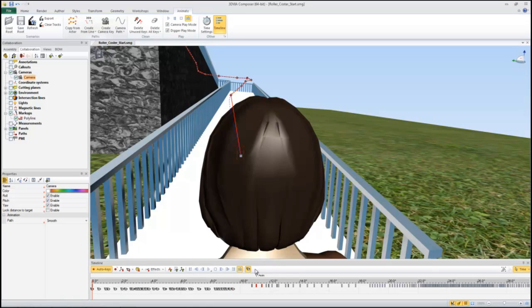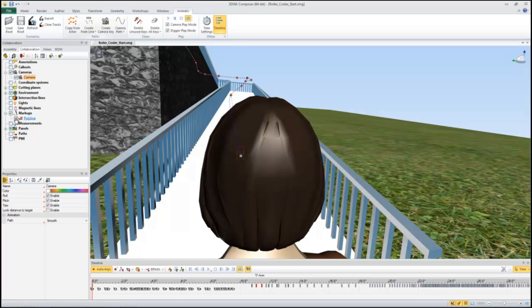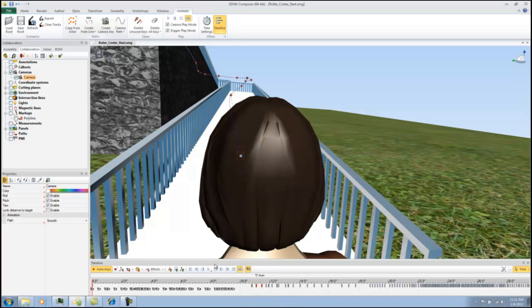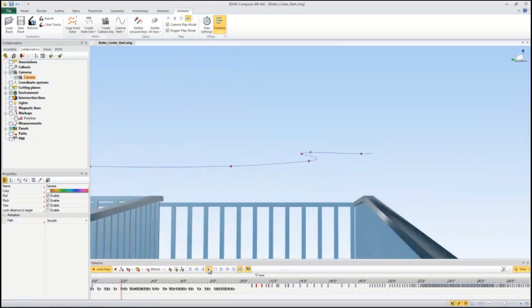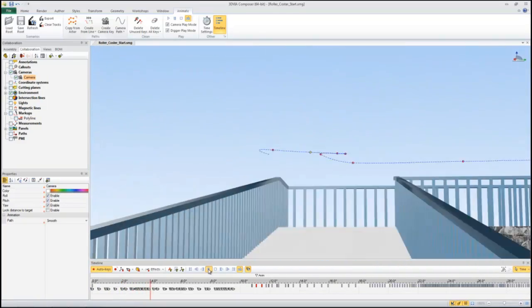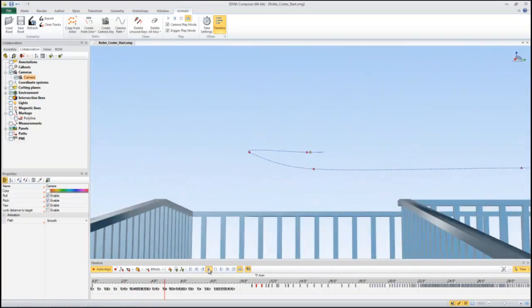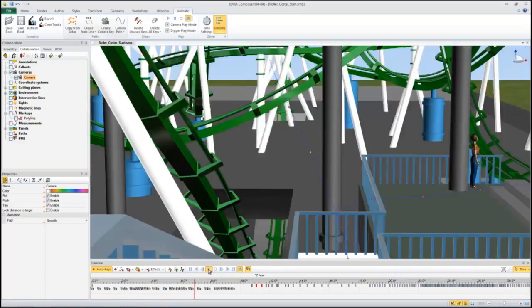And if I play that you can kind of see it walking up looking like you're walking on eye level. Now this is a little fast but you get the idea.